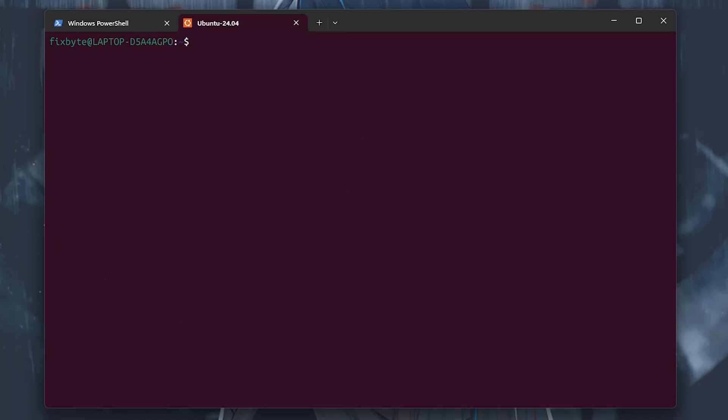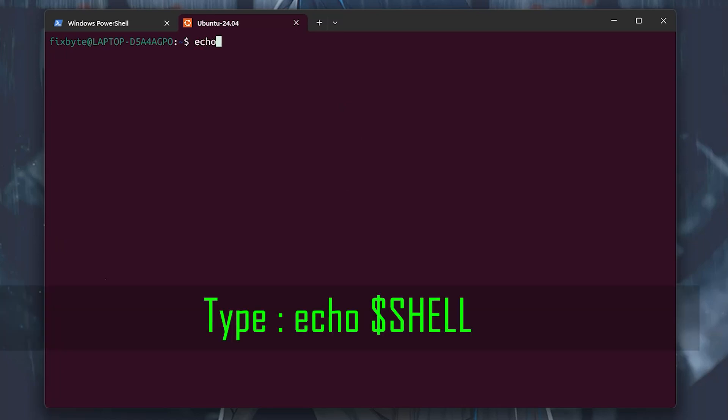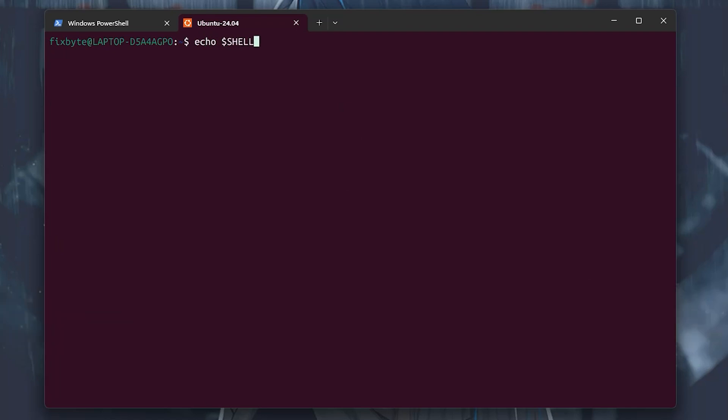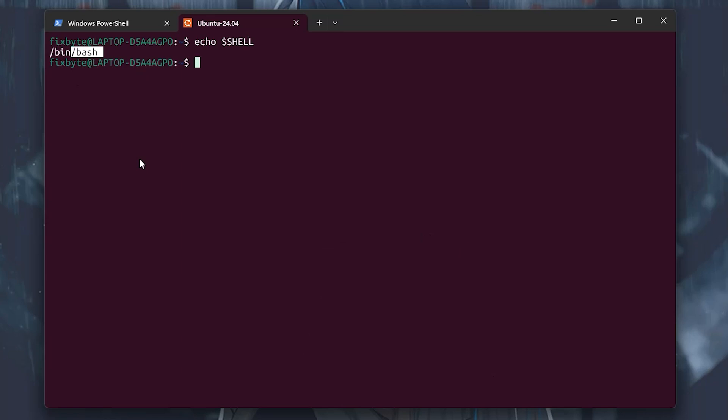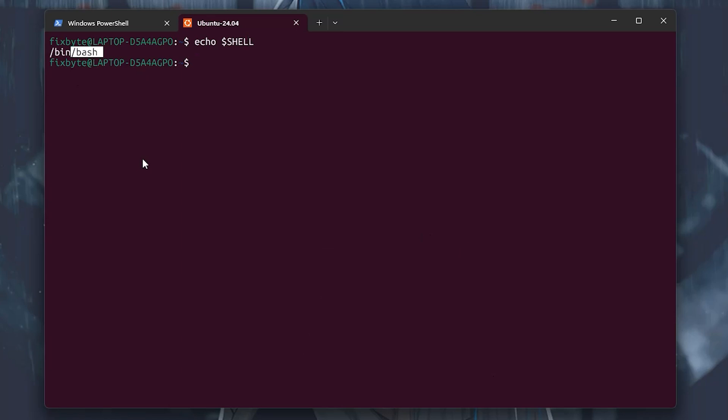To know which terminal you are using, type the following command echo dollar sign shell. If this prints out bash, it means we have to make changes in bash configuration. If in your case it prints out zsh, then we'll make changes in zsh configuration. So now let's go make changes in bash configuration.